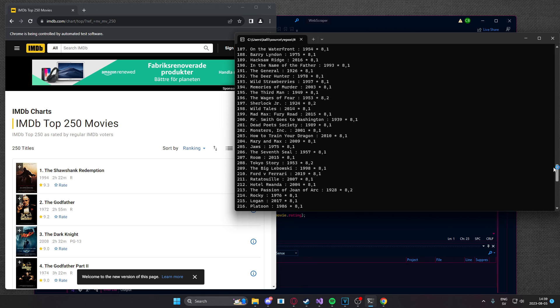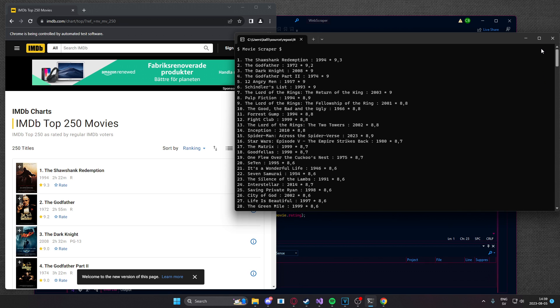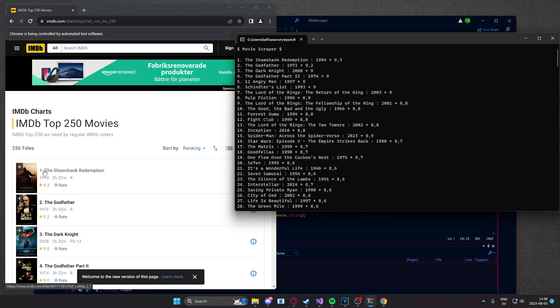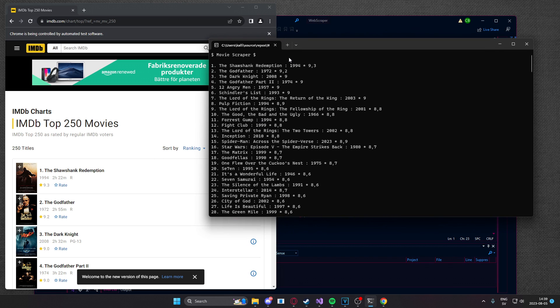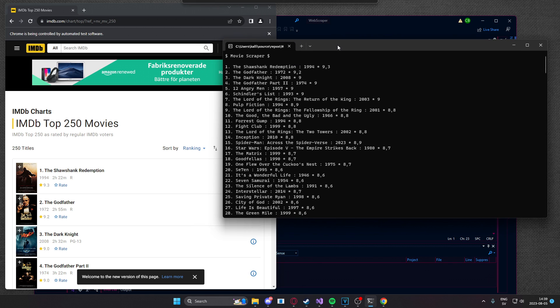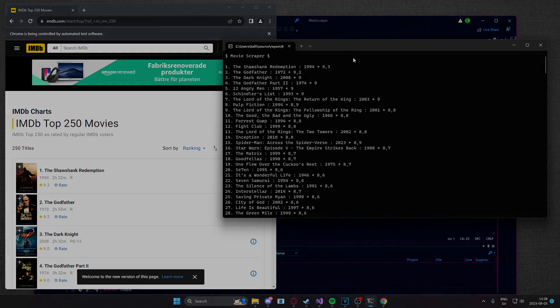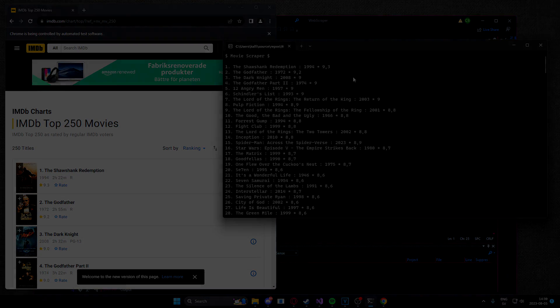If we scroll up here, we can see the Shawshank Redemption 1994 and the rating is 9.3. If we take a look at the chrome tab, we can see first place Shawshank Redemption 1994 and the rating is 9.3. This is a very easy project to replicate and I hope you guys will like it.